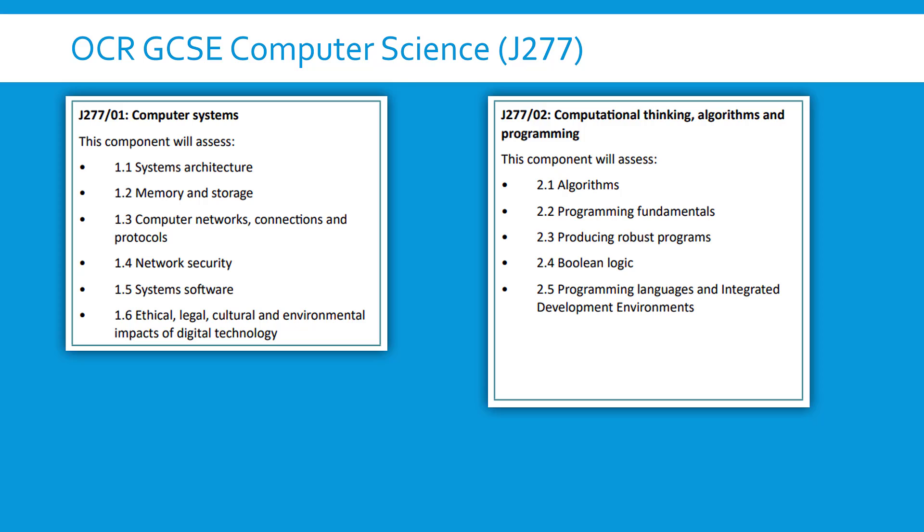It is an exam. You've got two exams to do for OCR GCSE, at least for J277 which is the current specification code as I record it.